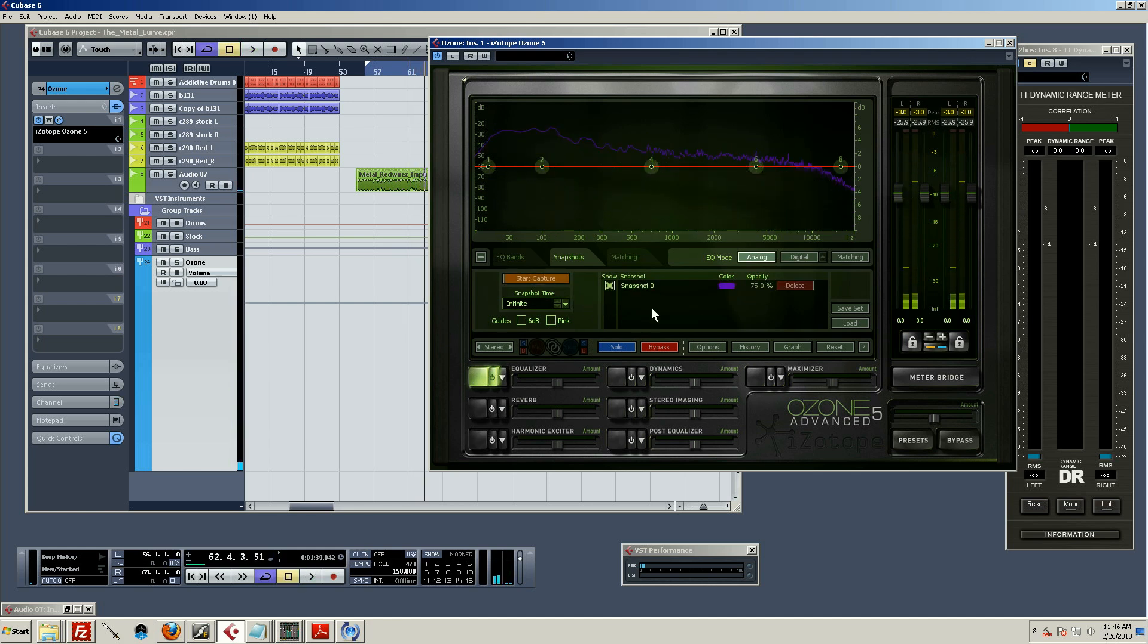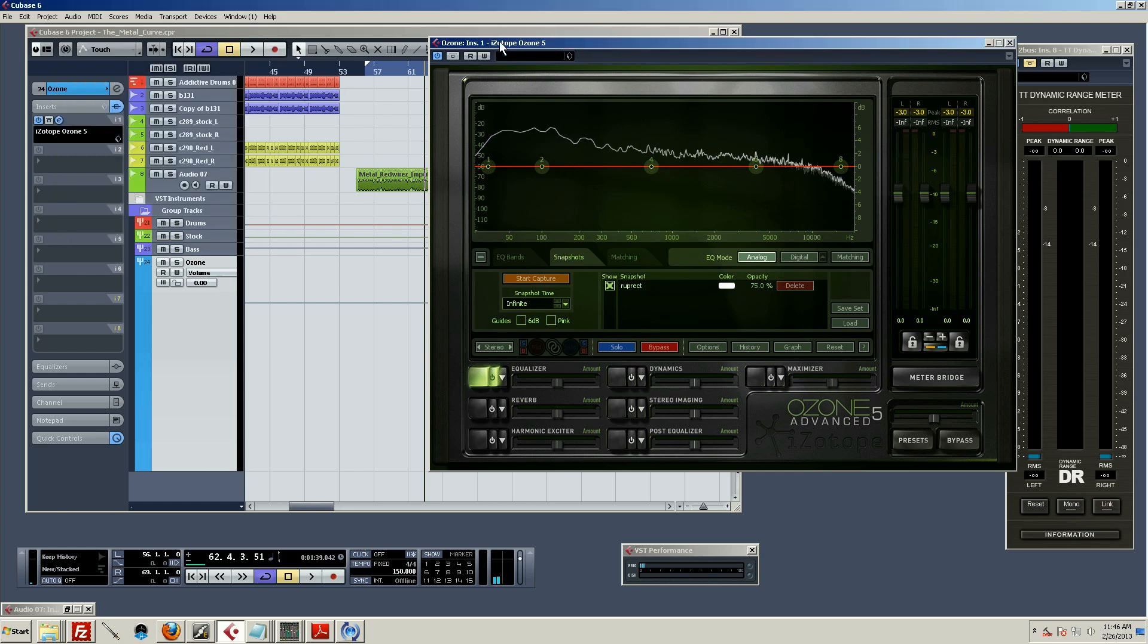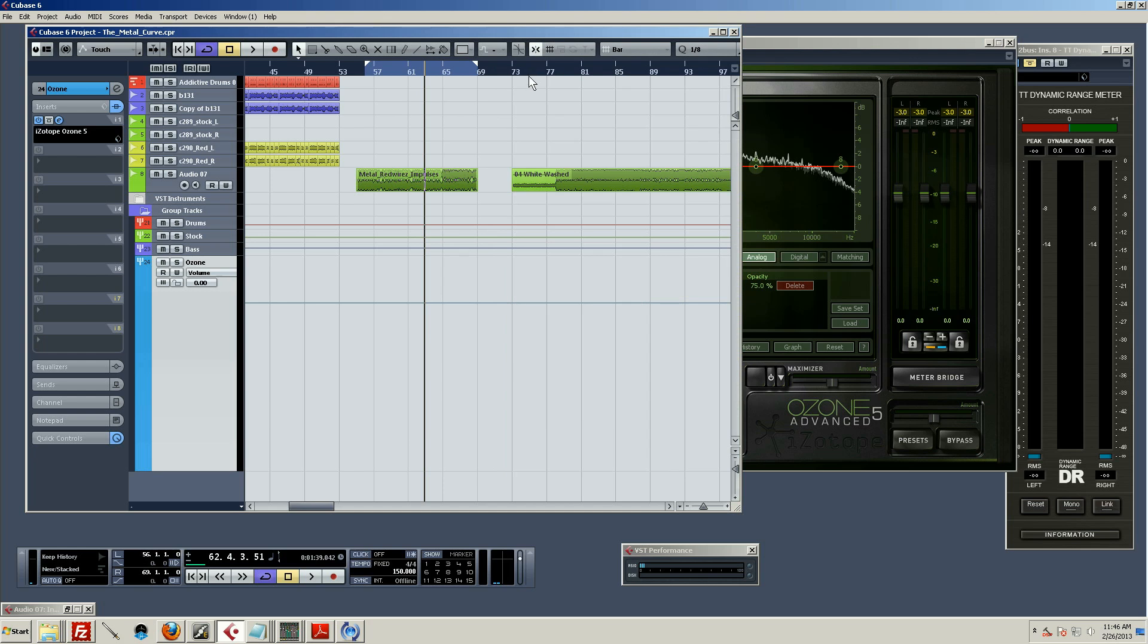Okay, so first thing I want to do here after I've got it is name it so I don't forget what it is. And then I'm going to change the color. I'll go with white. Alright, now I want to do the exact same thing with the August Burns Red track.